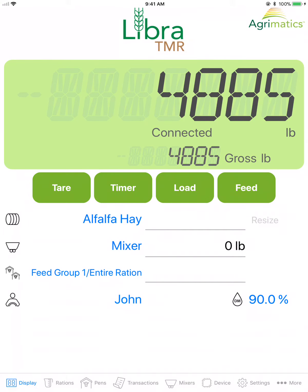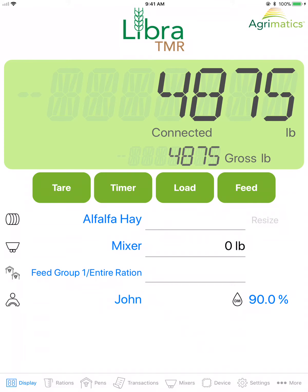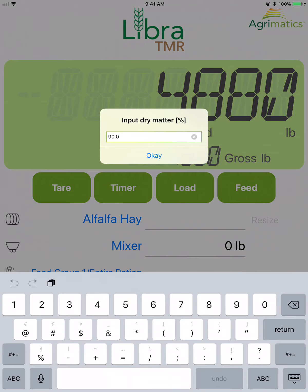If you selected dry matter mode in the settings tab, you will see the dry matter icon on the main page along with the percentage of dry matter for the currently selected ingredient. You can tap this to edit the dry matter for that selected ingredient.